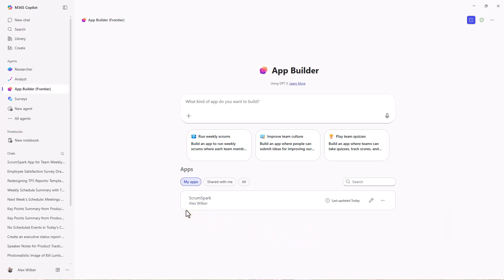Now, you might be asking where does it store all this information about the apps? It actually stores them in SharePoint lists and a SharePoint site. I'm going to show really quick to create another app and show where it's stored in SharePoint. Maybe I just want to build myself a task app. Build me a task tracking app that's easy to use and lets me track daily and weekly tasks. Let's see what happens.